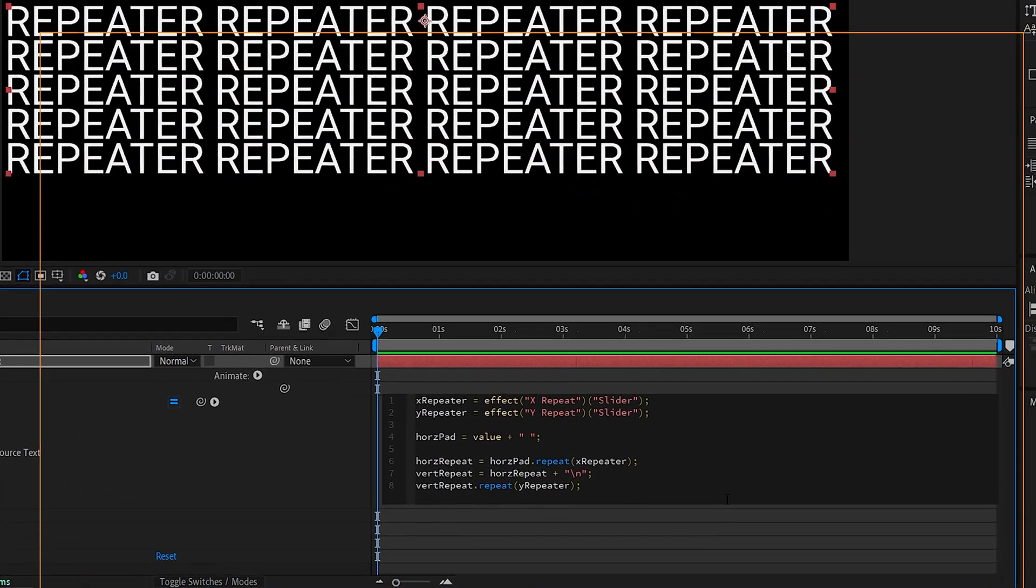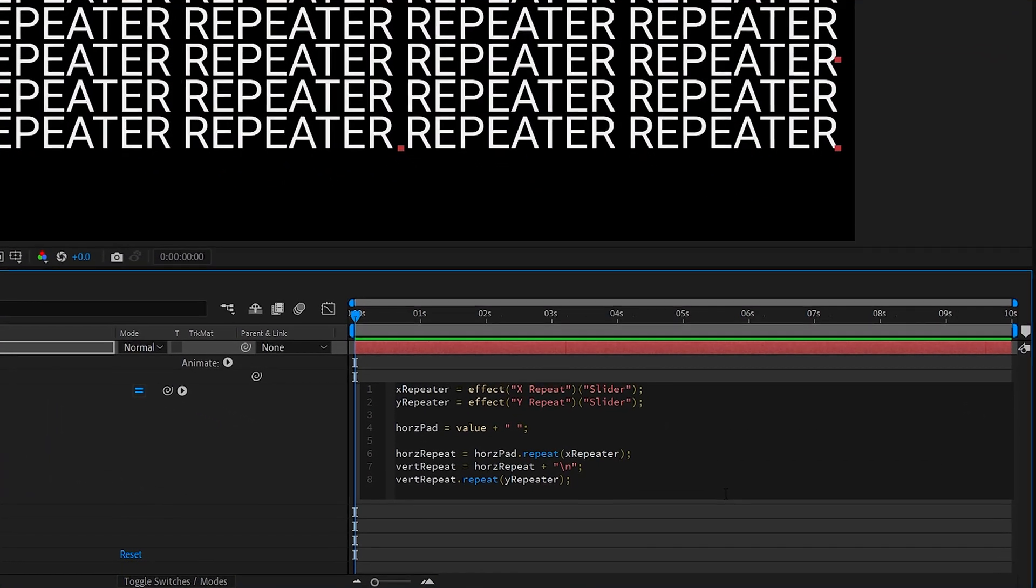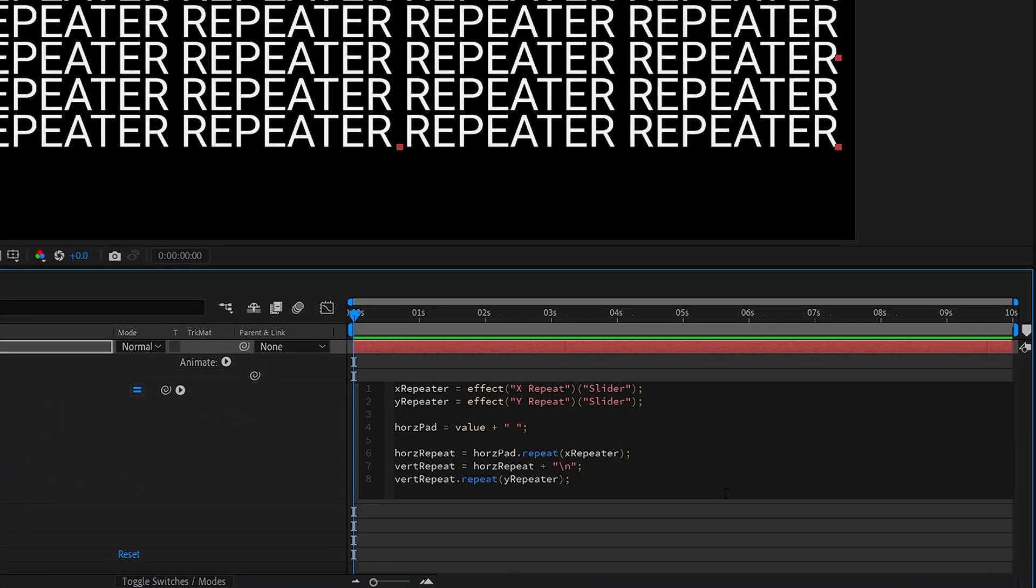Now, let's briefly walk through what is happening in this expression. The first two lines merely set the variables for each of the slider controls we added to the layer. X for X and Y for Y.